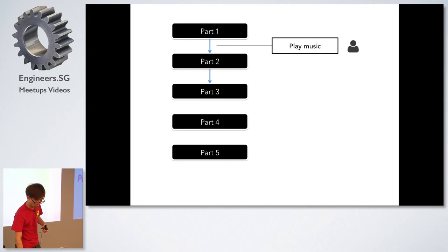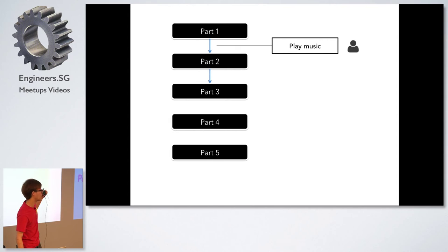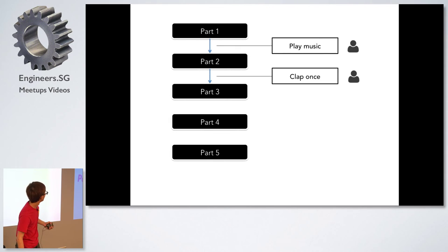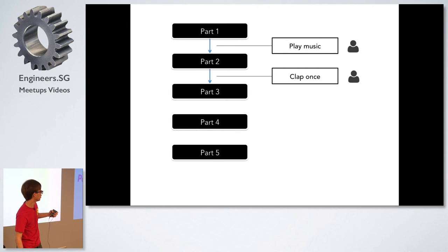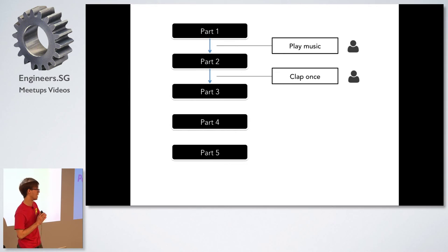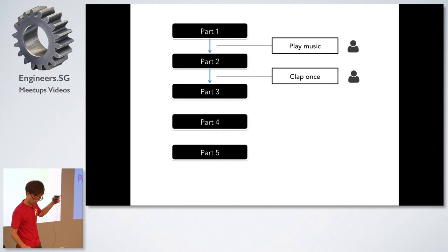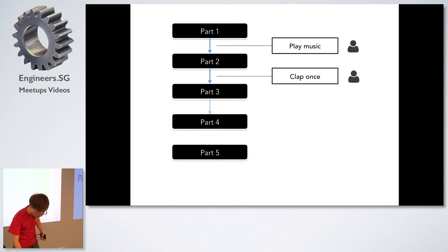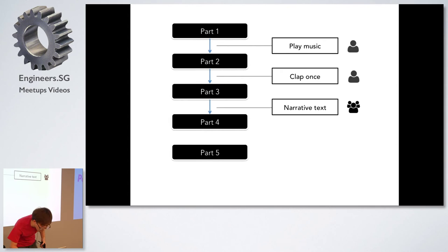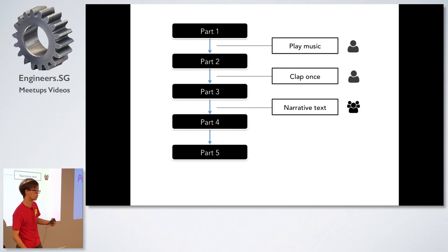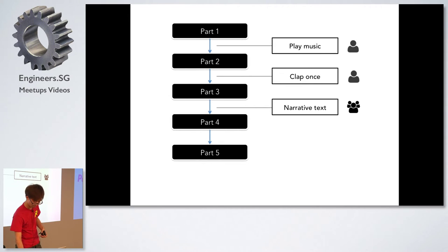Like what I showed you just now they are able to play music. We also got them to clap once and that would change the lighting and also proceed to the next part of the performance. And also send narrative text to them to describe what's happening during the show.